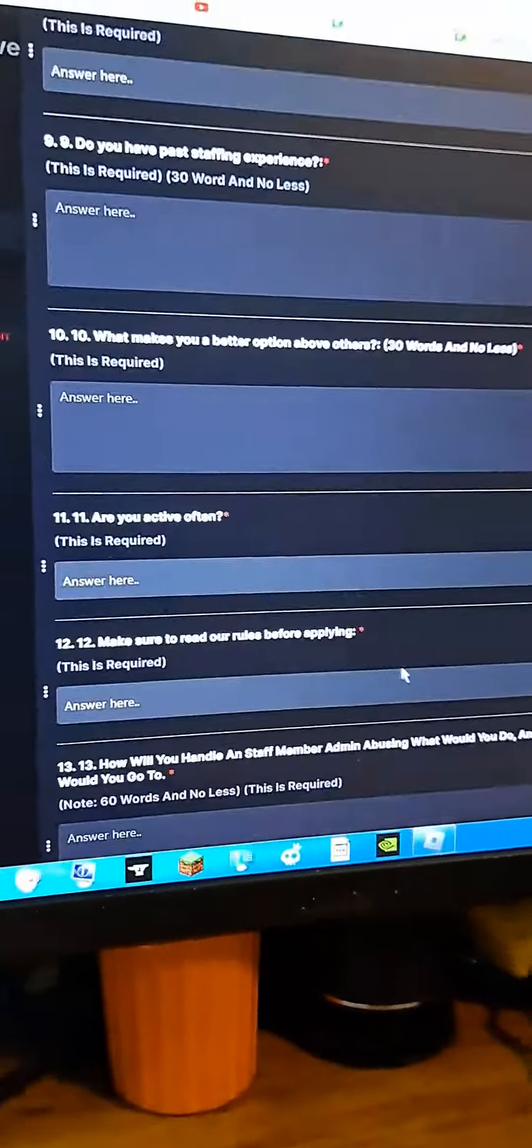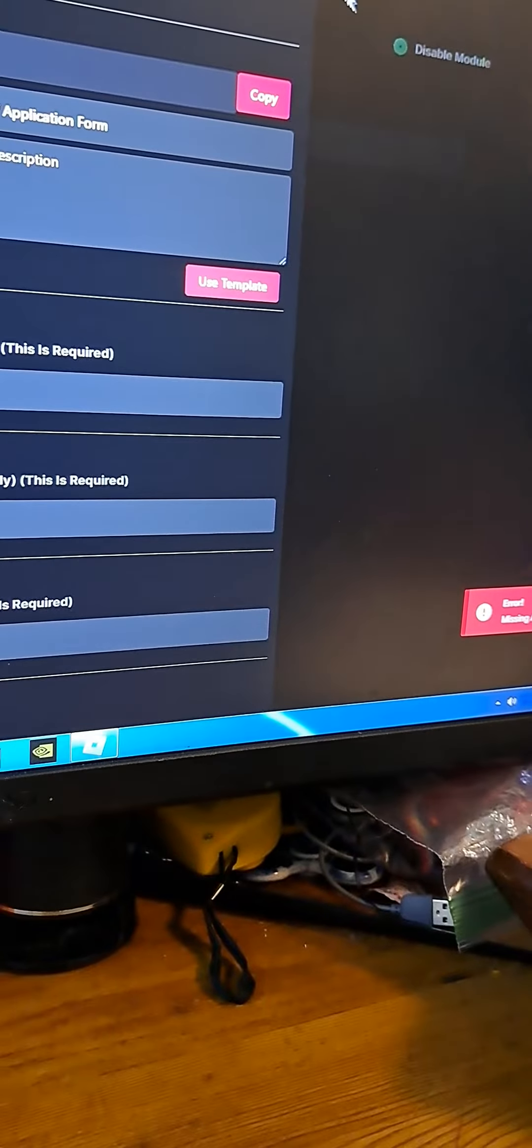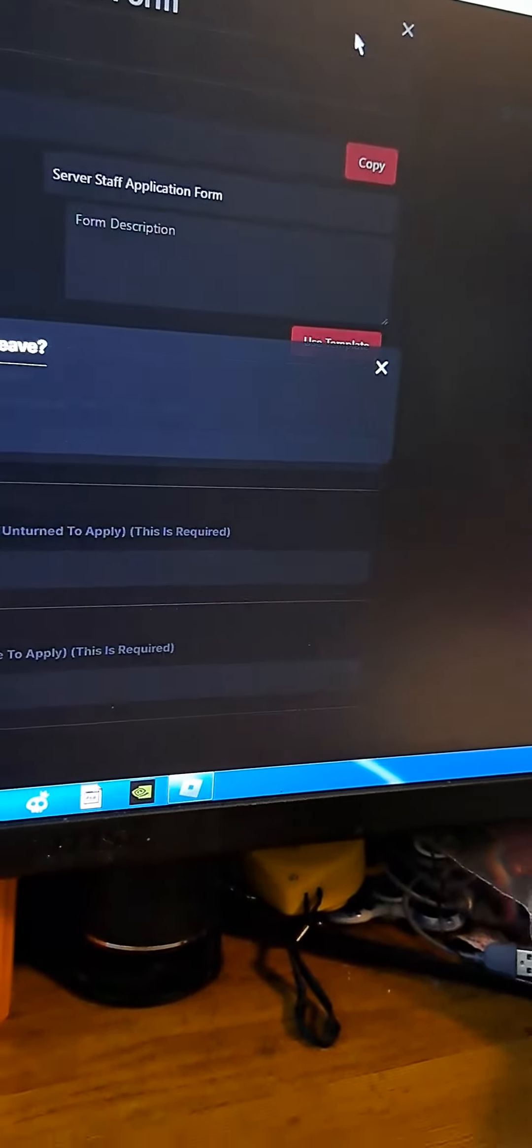Look, look what happens every time I do it. It literally just pulls this message up. So it's not just Discord, it's also this. I literally just got this problem today.